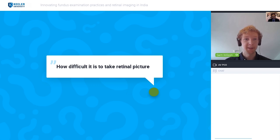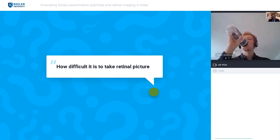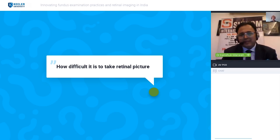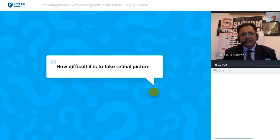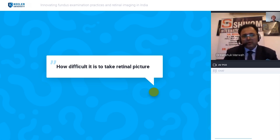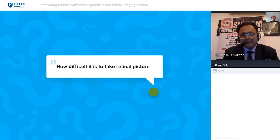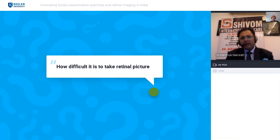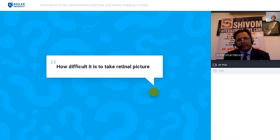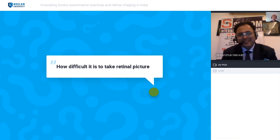How difficult is it to take a retinal picture? The difficulty is like with any new gadget — it takes time and practice. Nowadays indirect ophthalmoscopy is easily available and people know how to use it and hold the lens. It comes more with practice. When I started using this prototype my speed has now doubled. It is just a matter of time — you get a hang of it. It takes time, but it's not very hard — it's quite easy.